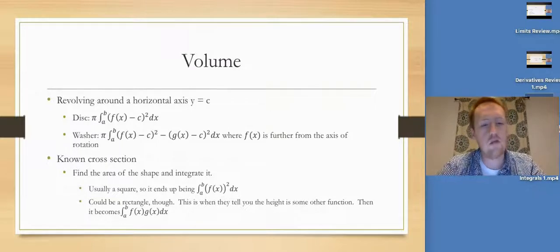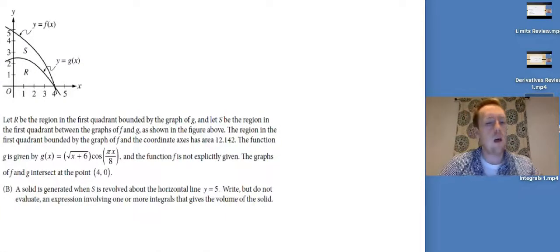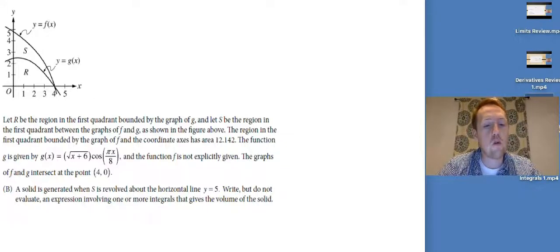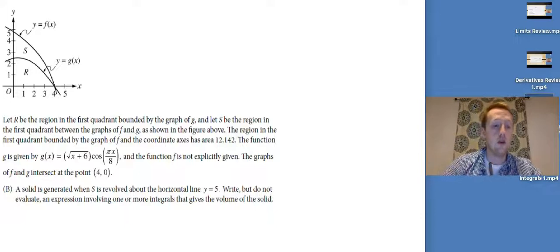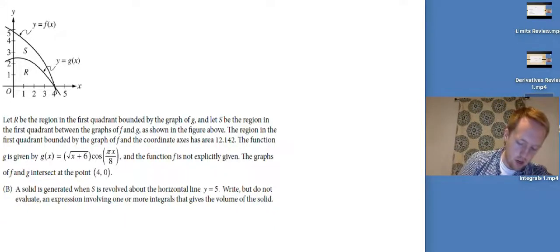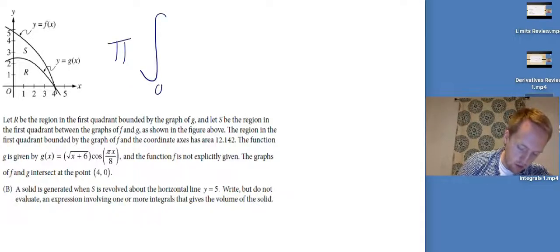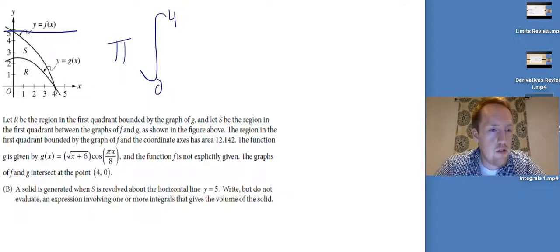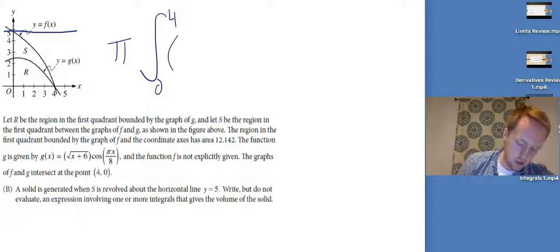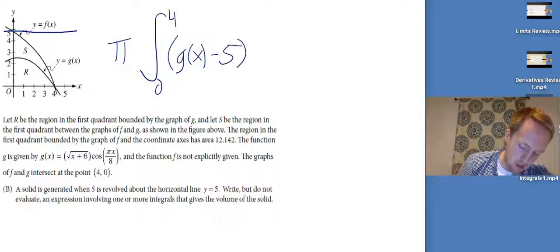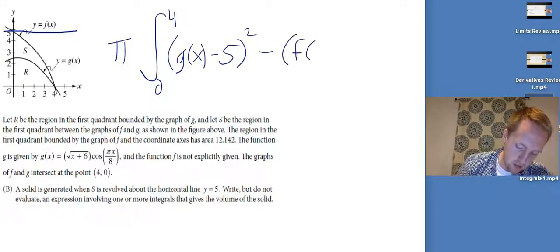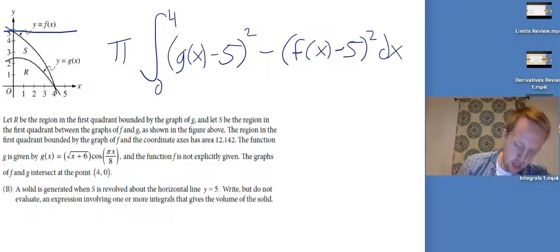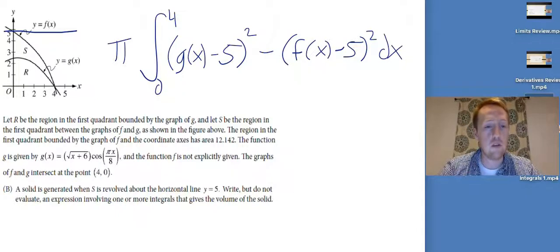For known cross-section problems — like when region R is the base of a solid where the perpendicular cross-section is a square — you just find the area of the shape and integrate it. Now this example: a solid is generated when S is revolved about the horizontal line y equals 5. Write but do not evaluate an expression involving one or more integrals that gives the volume of the solid. I need pi times the integral from 0 to 4. The axis of rotation is at y equals 5, and g of x is further from the axis, so: pi times the integral of [(g of x minus 5) squared minus (f of x minus 5) squared] dx.